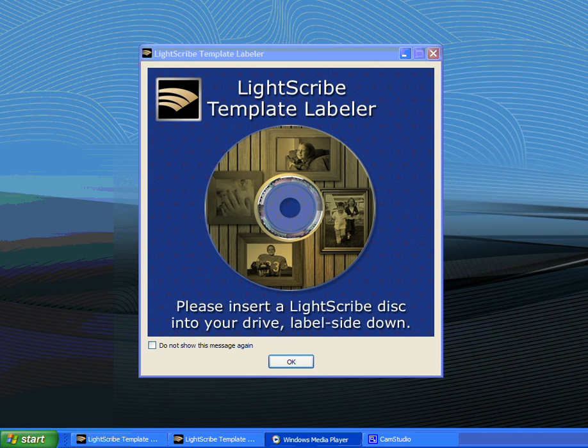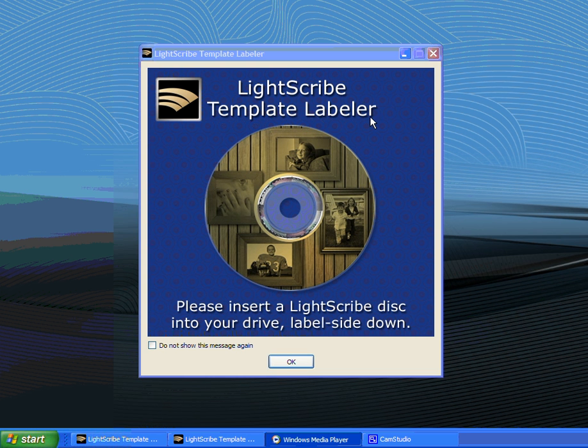Hello, welcome to the quick start tutorial of the LightScribe Template Labeler. As the name suggests, the Template Labeler uses pre-designed templates to quickly create custom LightScribe labels, and it's the perfect complement to the simple labeler.